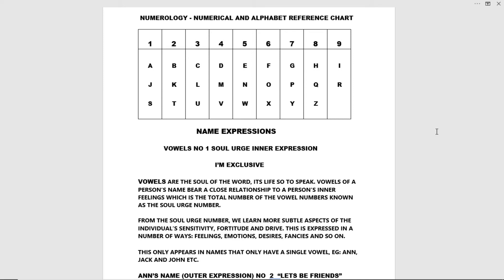Name expressions, vowels number one, soul urge inner expression. I am exclusive. Vowels are the soul of the word, it's life so to speak. Vowels of a person's name bear close relationship to a person's inner feelings, which is the total number of the vowel numbers known as the soul urge number.